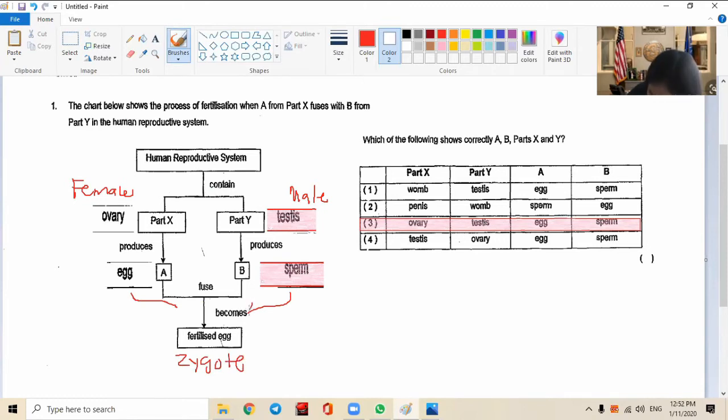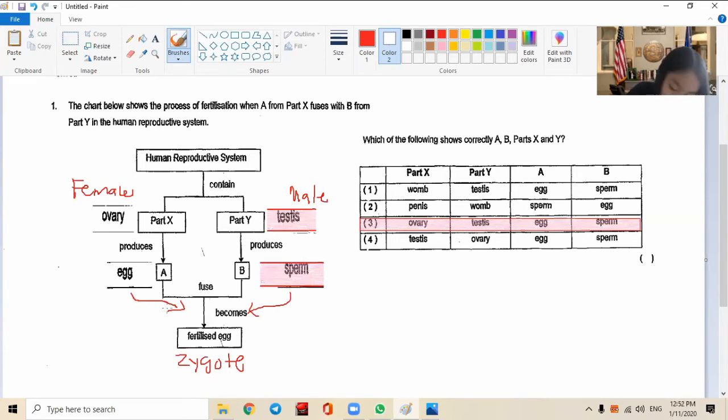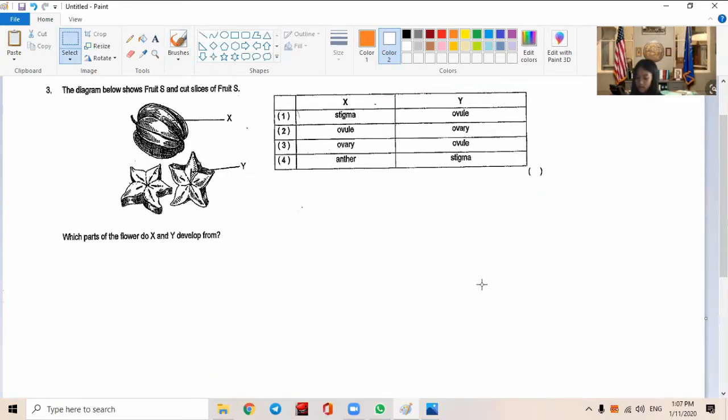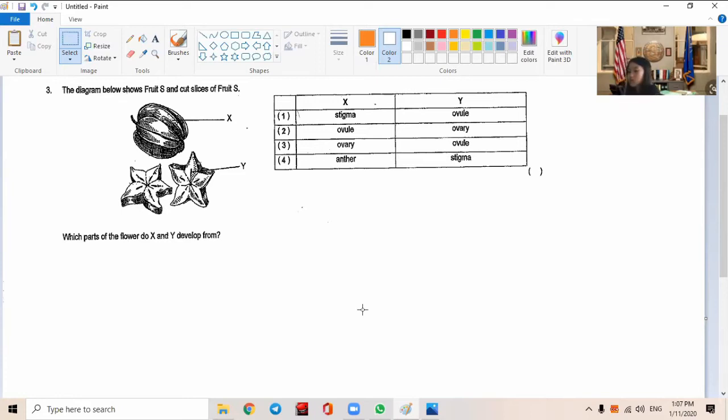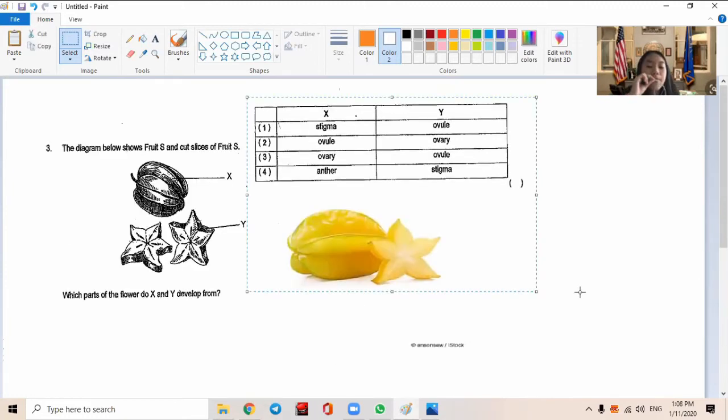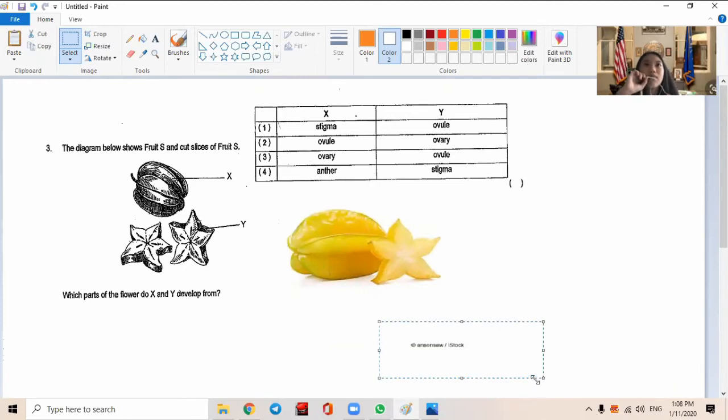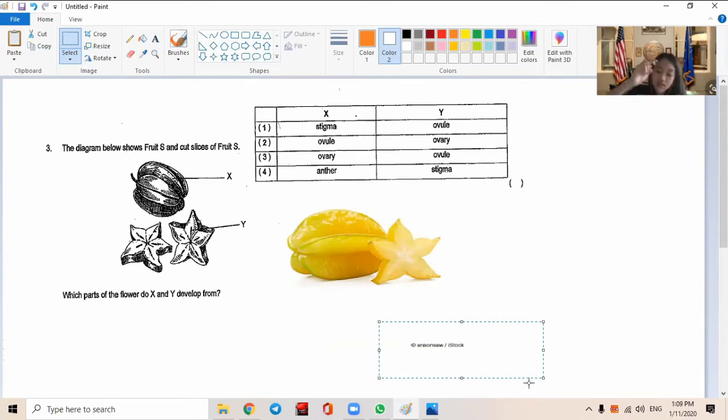All right, the diagram shows fruit S and cut slices of fruit S. It looks like a star fruit. Have you seen star fruit before? No? Oh my. How about star fruit, have you seen one before? My grandpa planted it.